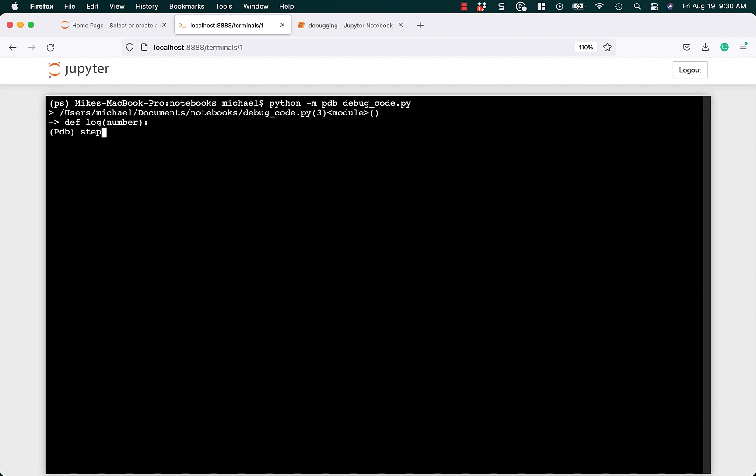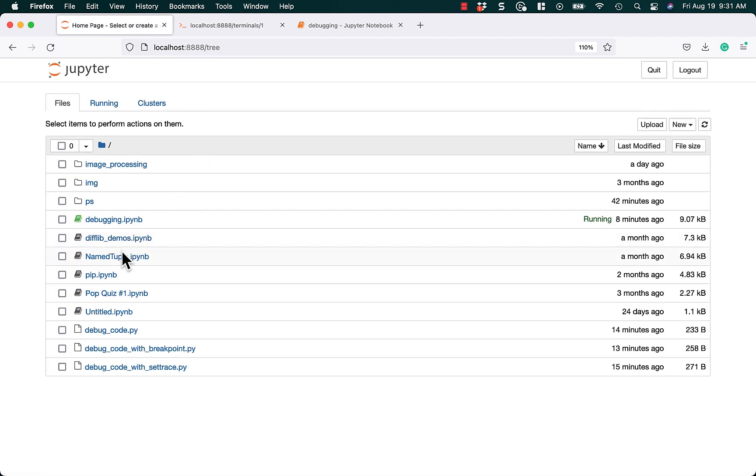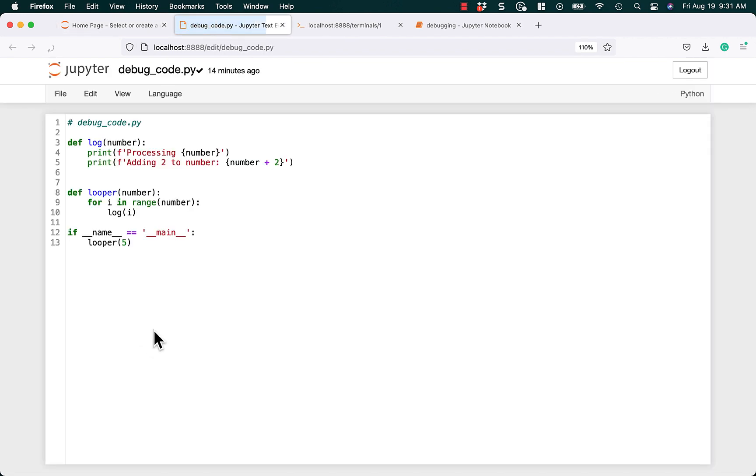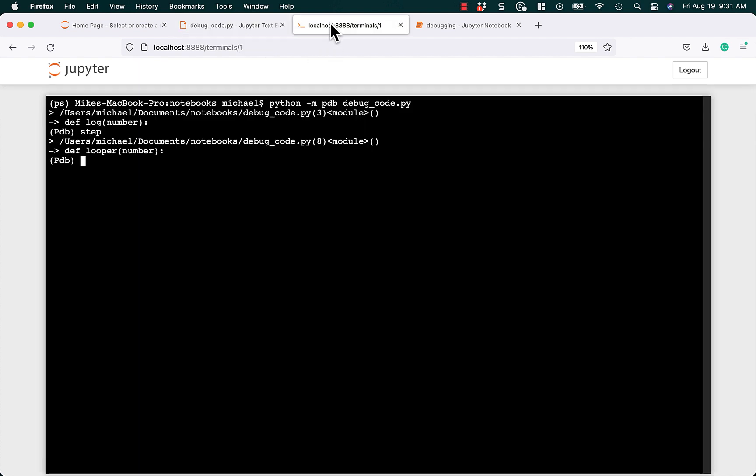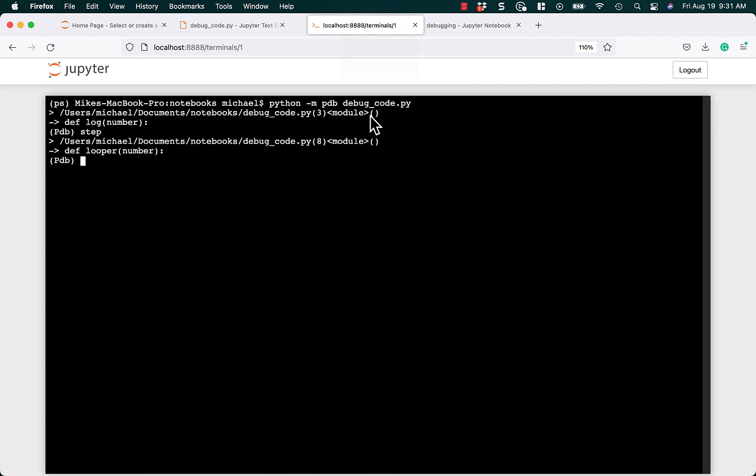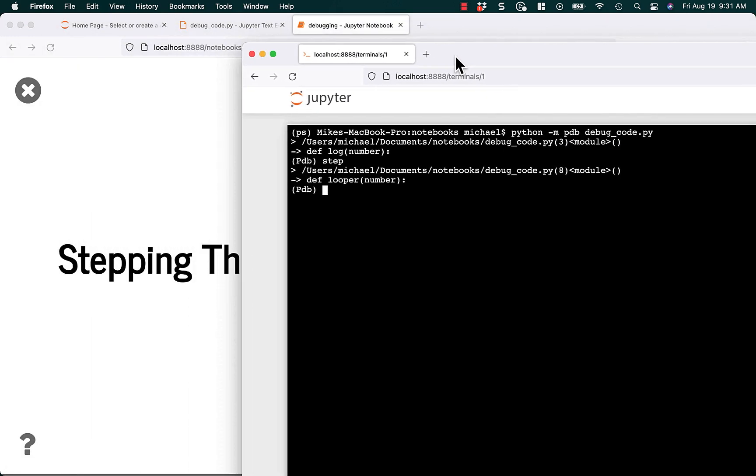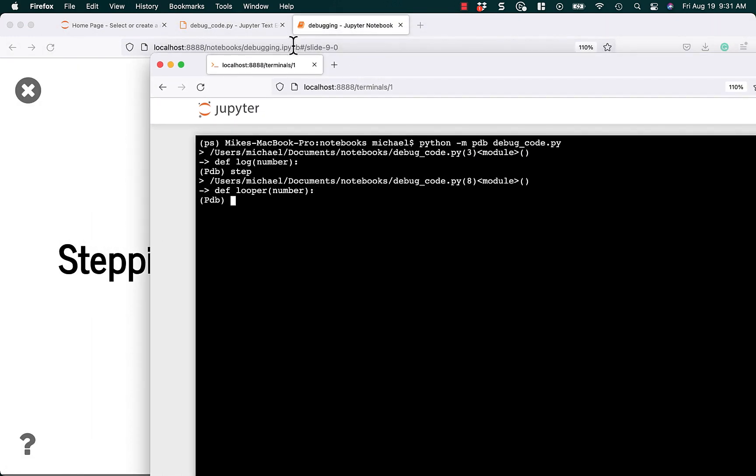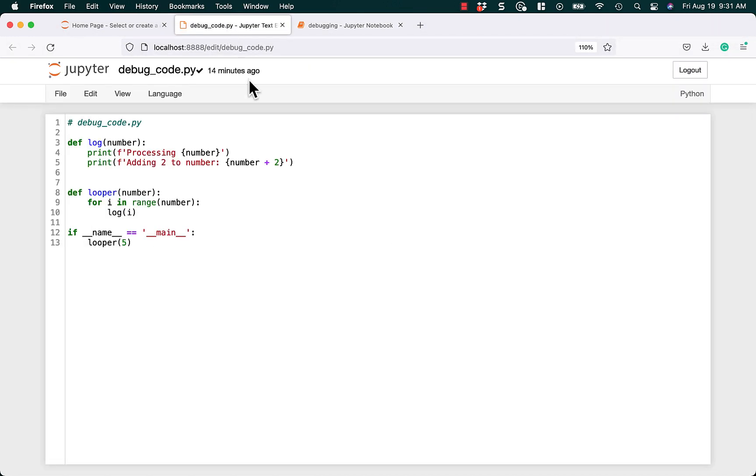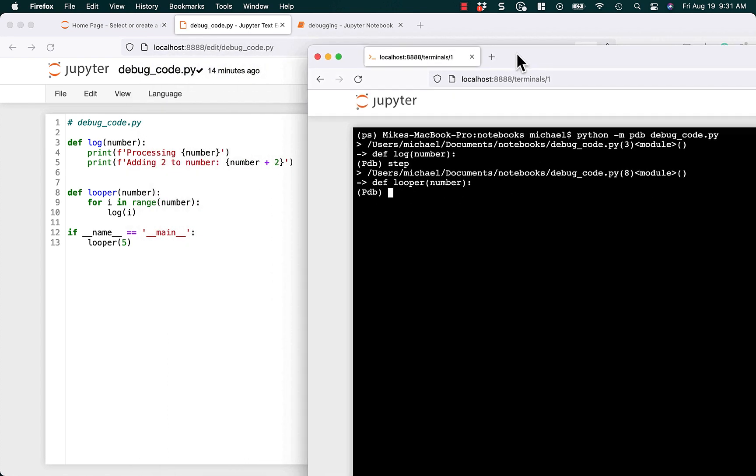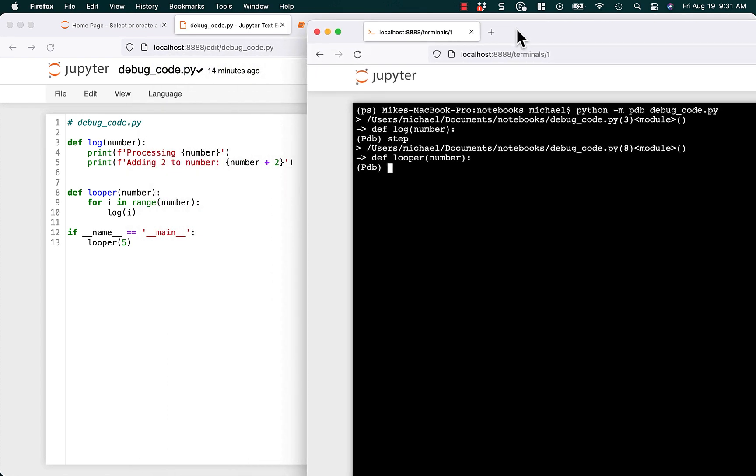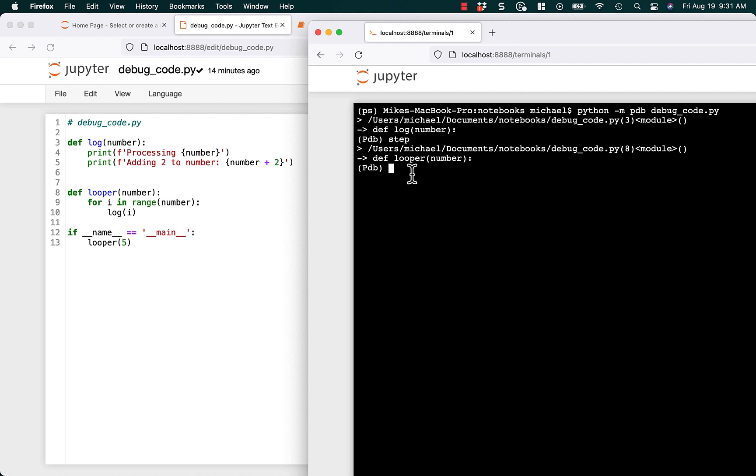So the word step is a way to step through your code line by line. So if we hit step, it's going to go to looper. So let's go, let's open up our debug code so I can show you what I'm talking about. Alright, so right now, let's drag this out, and let's drag this one over here. There we go. So you can see when I did step, we went from log back to looper.